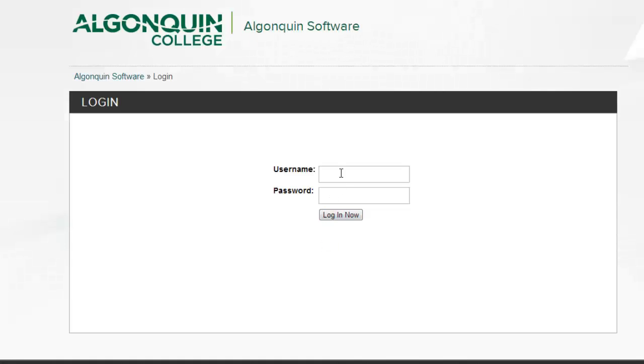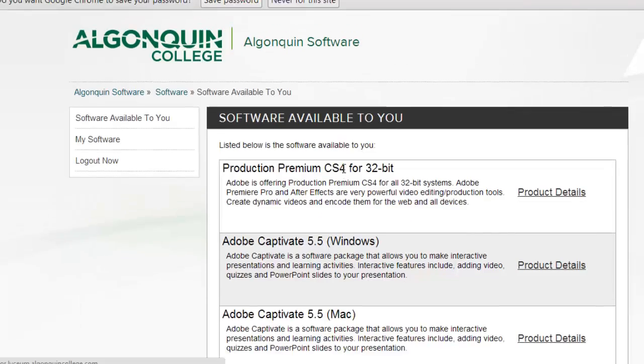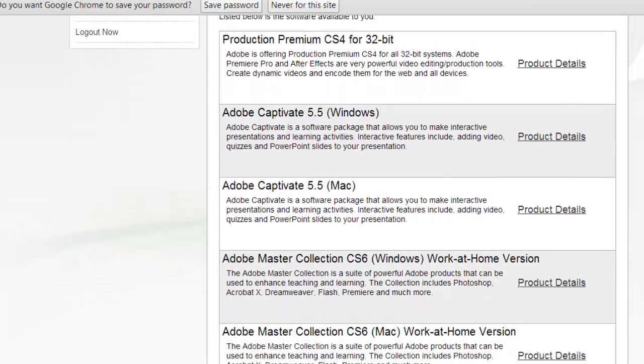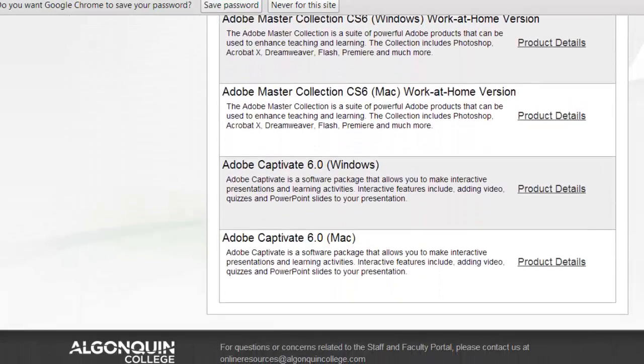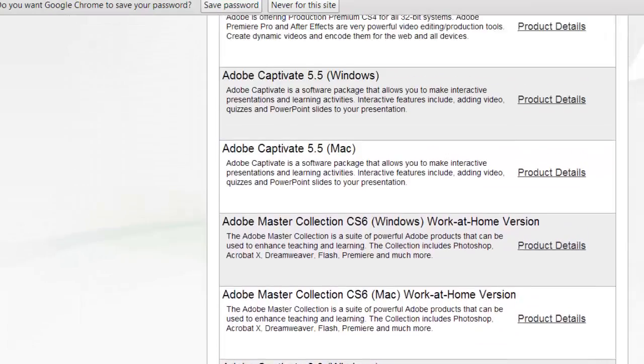Click on software available to you and scroll down until you find Ink2Go. Click to get the license key and a pop-up will ask you to confirm the action.